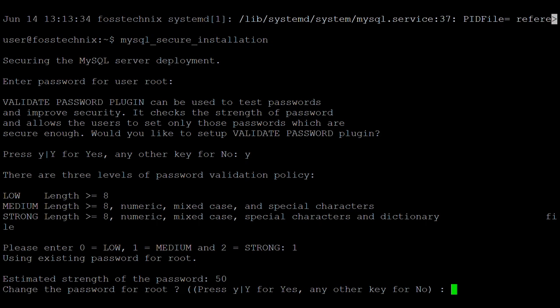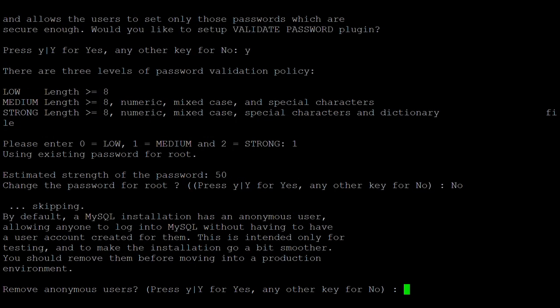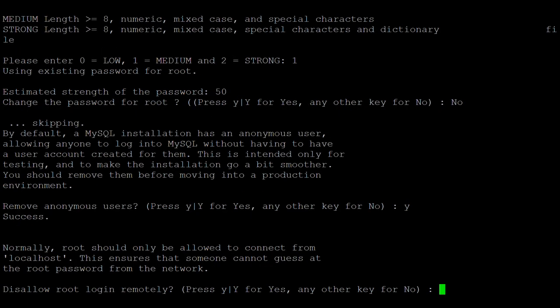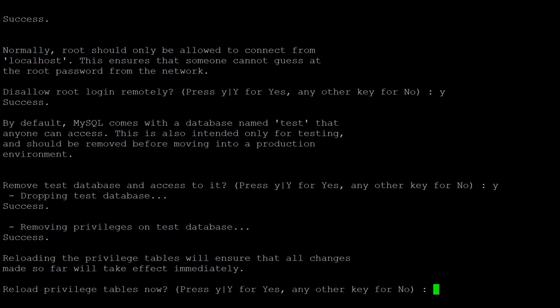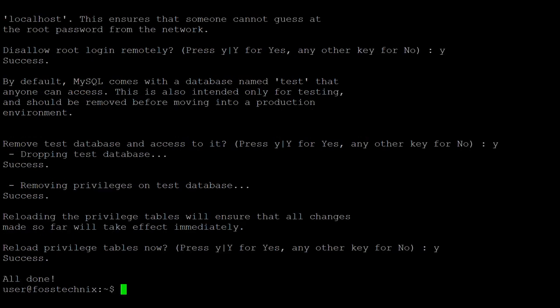If you want to change the root password you can, but here I am not changing it. Next, remove the anonymous user — type Y. If you want to remove the test databases you can — I am removing the test databases, type Y. The final option is to reload the privileges — type Y. We have now secured the MySQL 5.7 server.